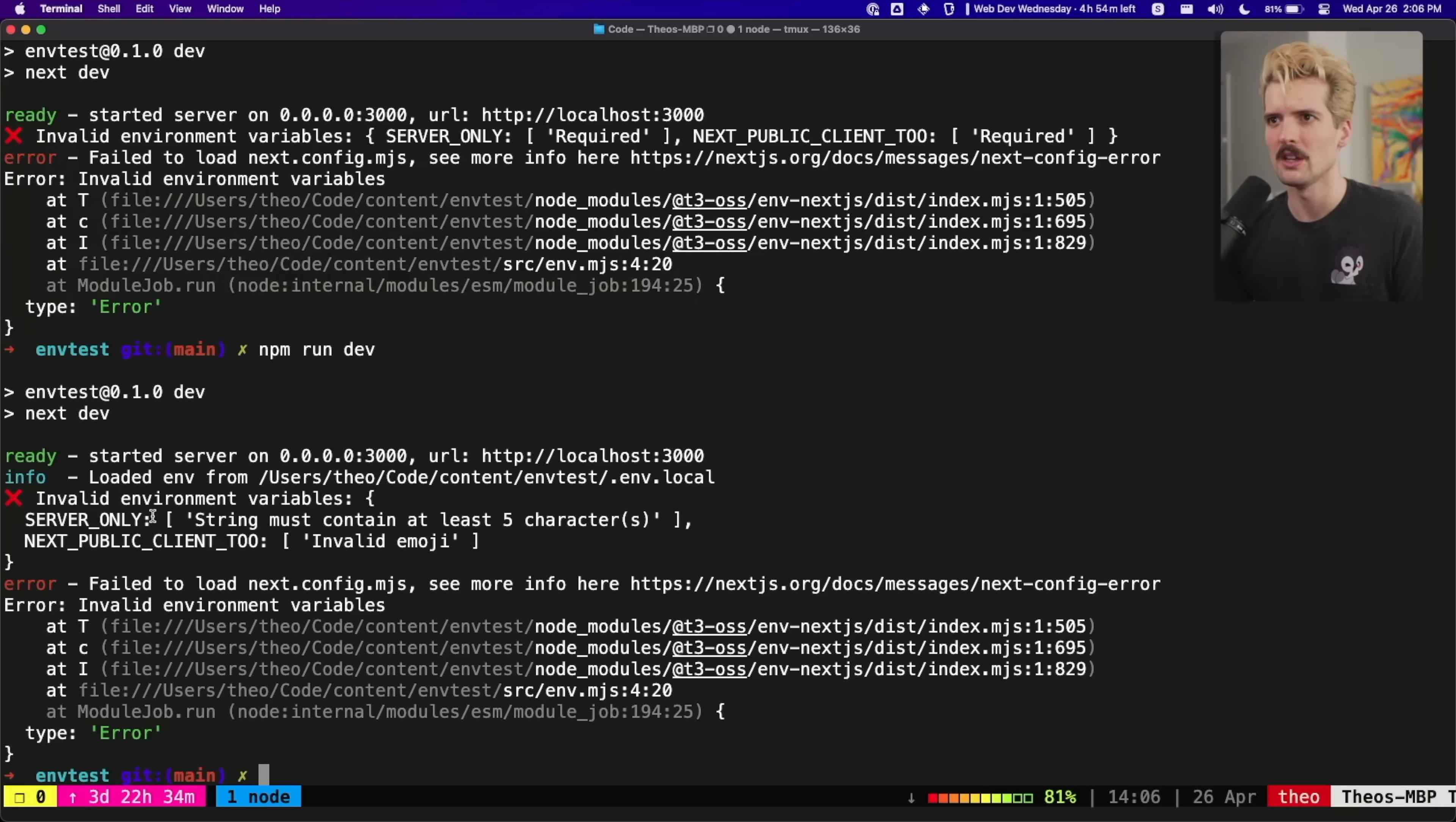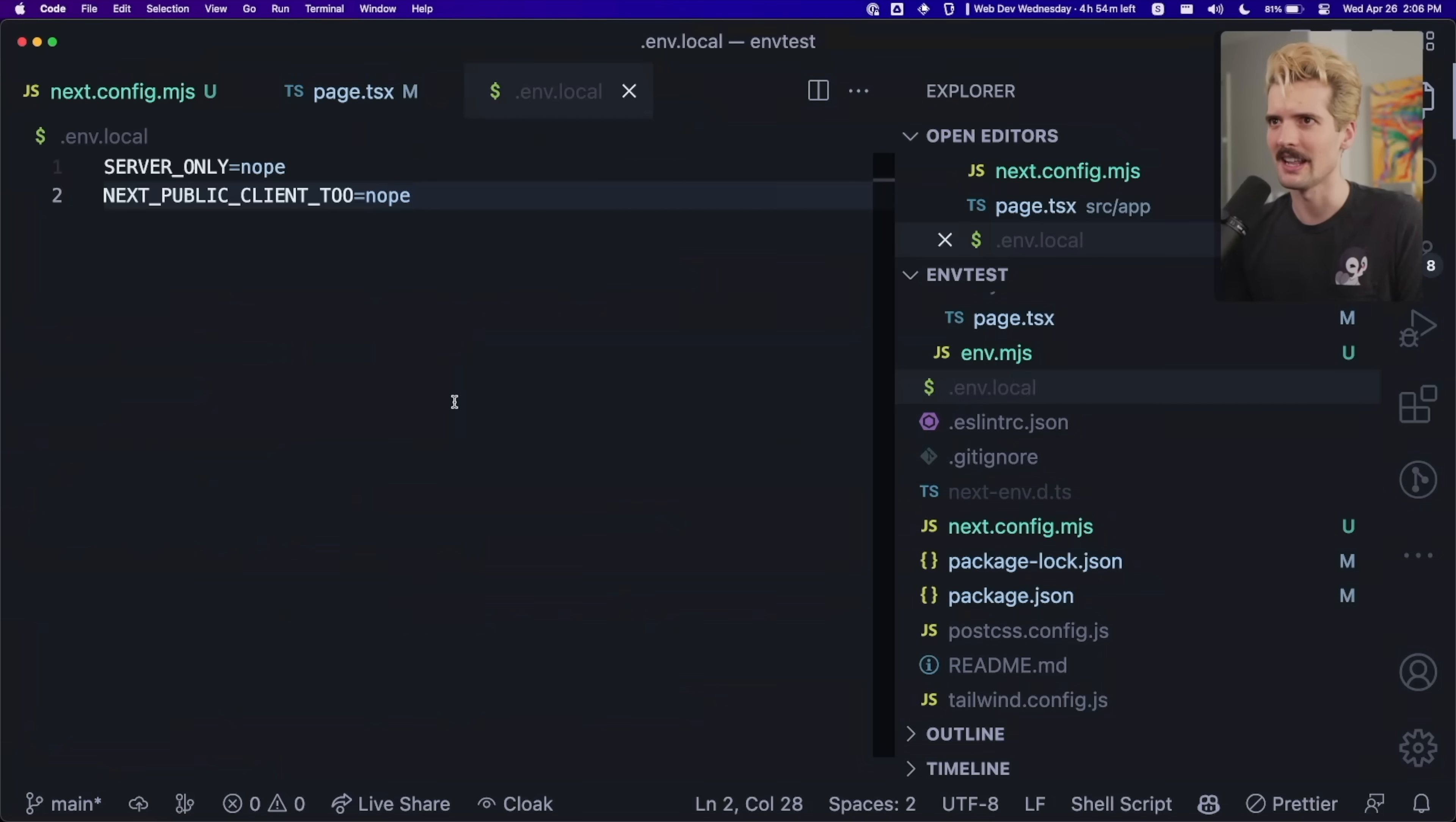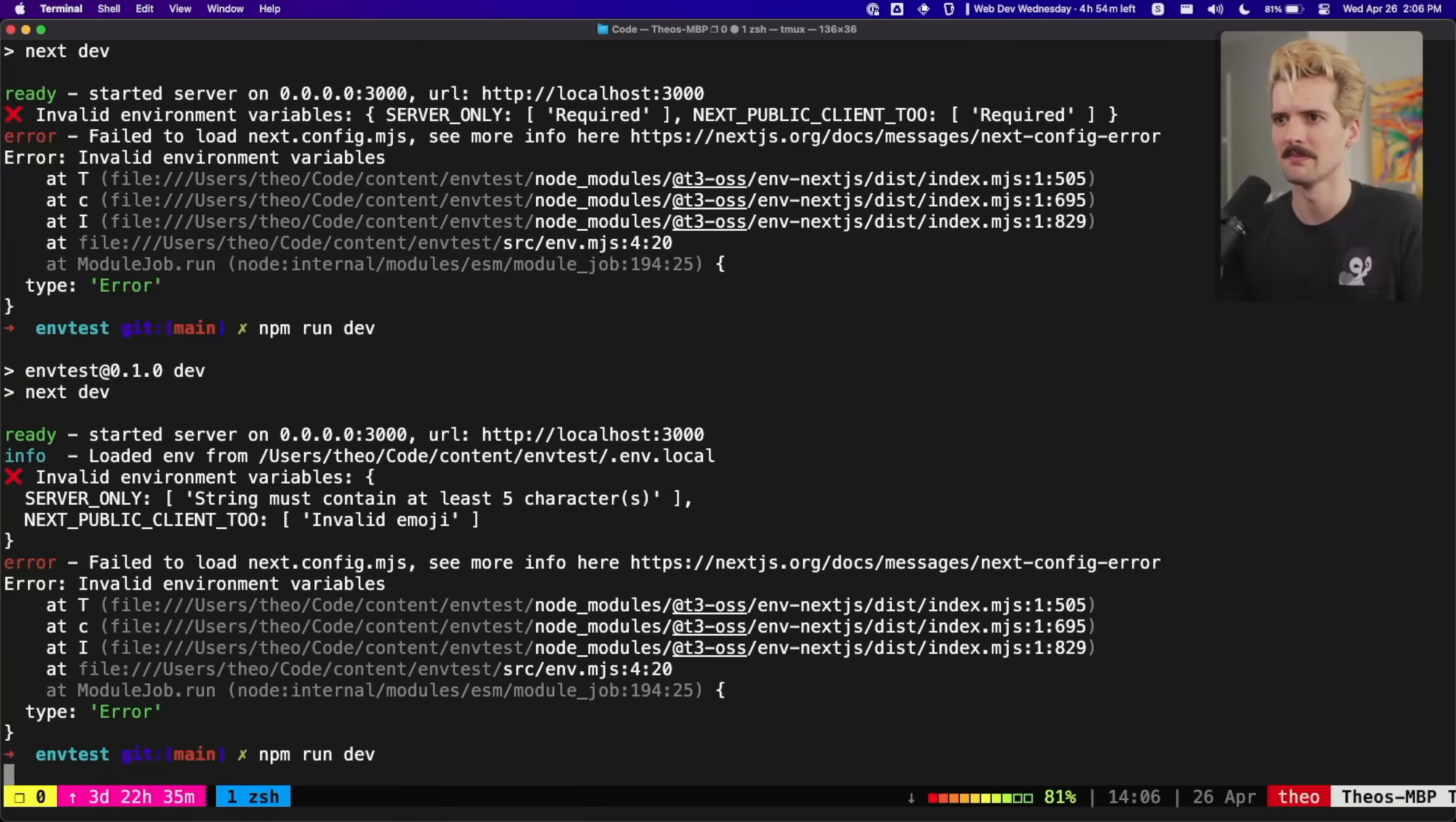Server only string must contain at least five characters. And next public client is an invalid emoji. Very useful getting real errors in here. Like as soon as you run the project the first time, you don't even get to the point where it's running and then you run into a weird error halfway through, you would just immediately get told how to handle this. So now let's fix it and actually use these things. So longer string and this one an emoji. And now.